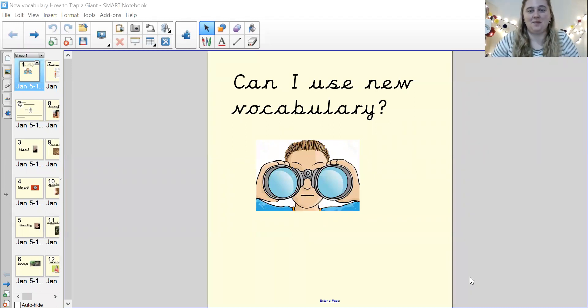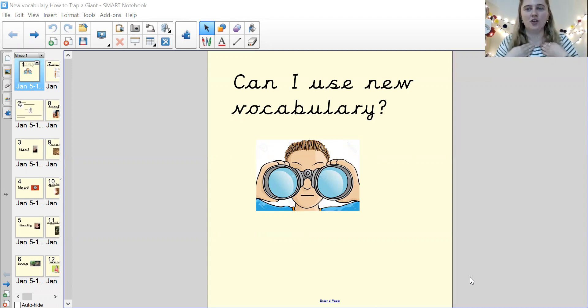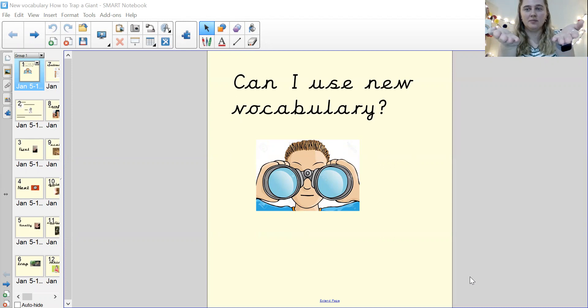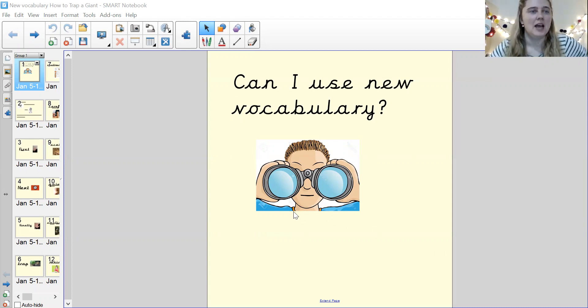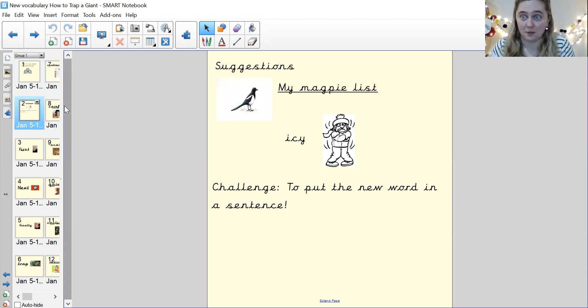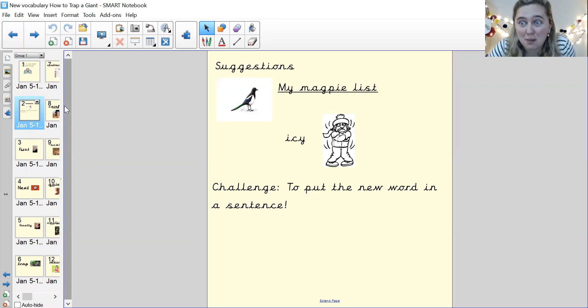So today our learning objective is, can I use new vocabulary? Your turn. Fantastic. And for this lesson you'll need a piece of paper and a pencil. Because we will be writing some new vocabulary.